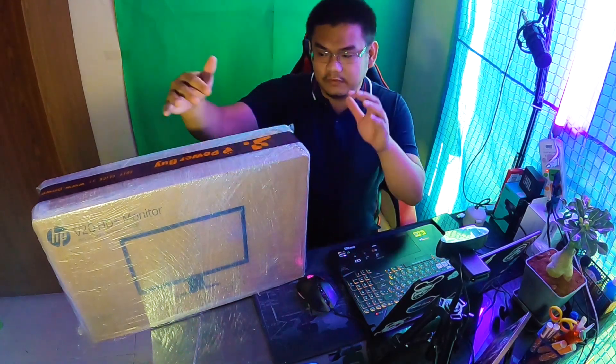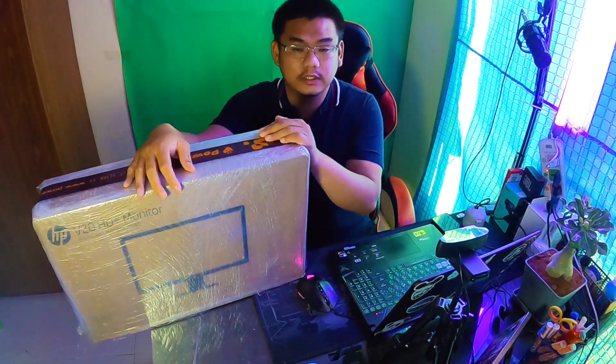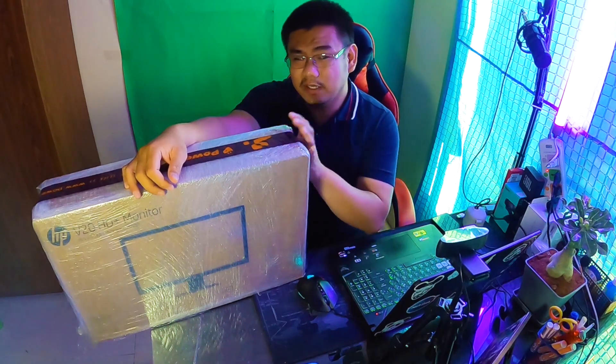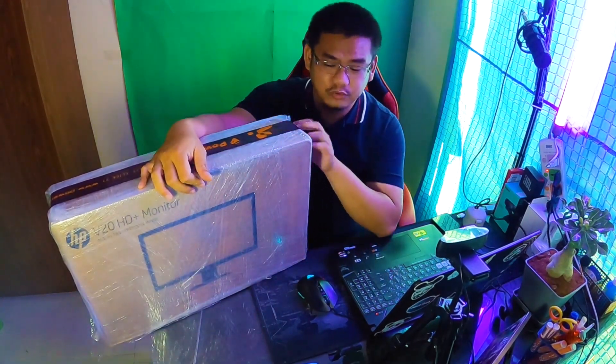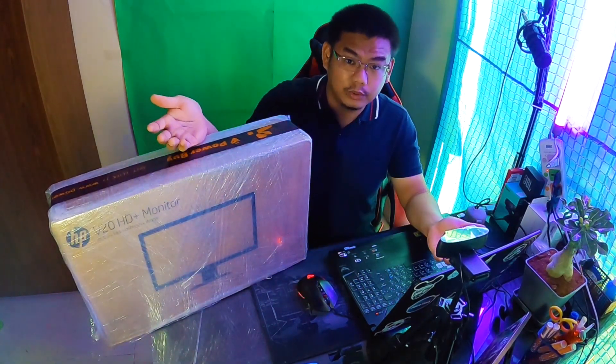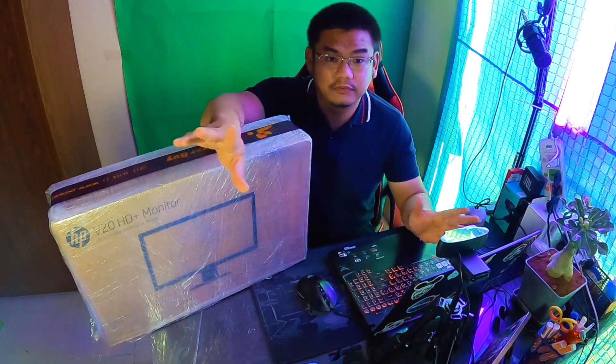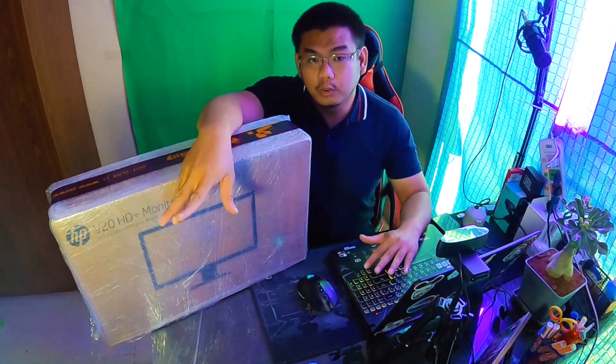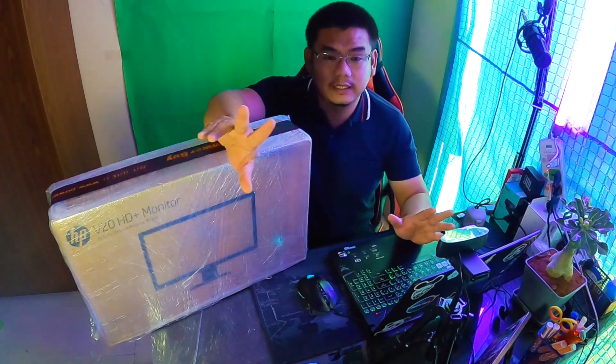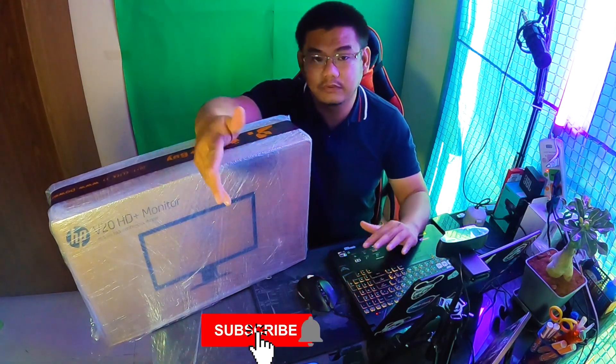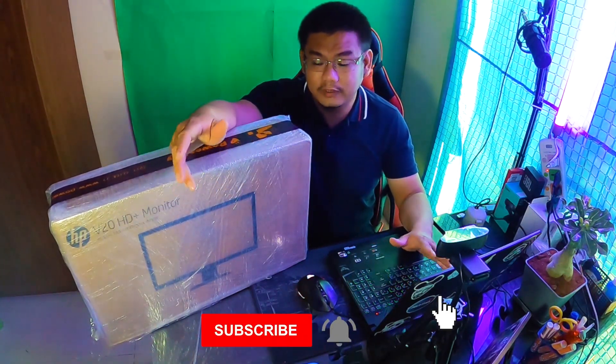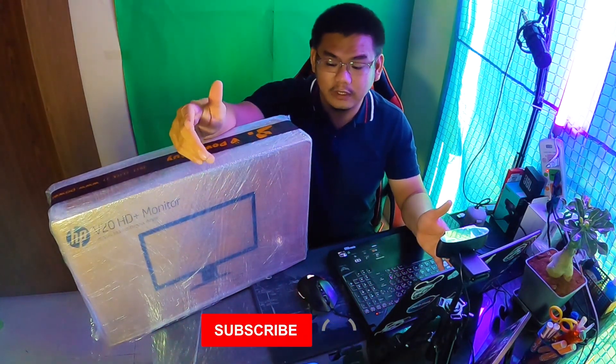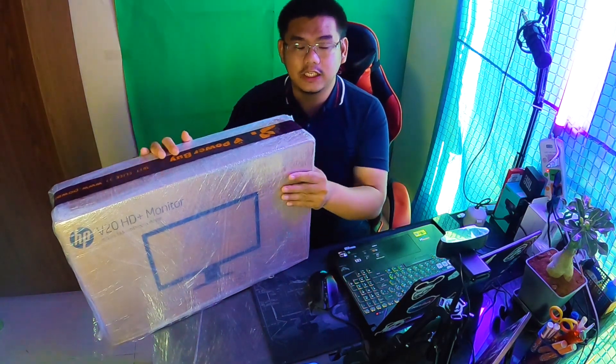Hey, what's up? Just a quick video about this. I bought a new monitor because I really need a second monitor for my streaming. As you know, if you are streaming, you have to multitask and use different applications at the same time. You have to look at different programs at the same time.